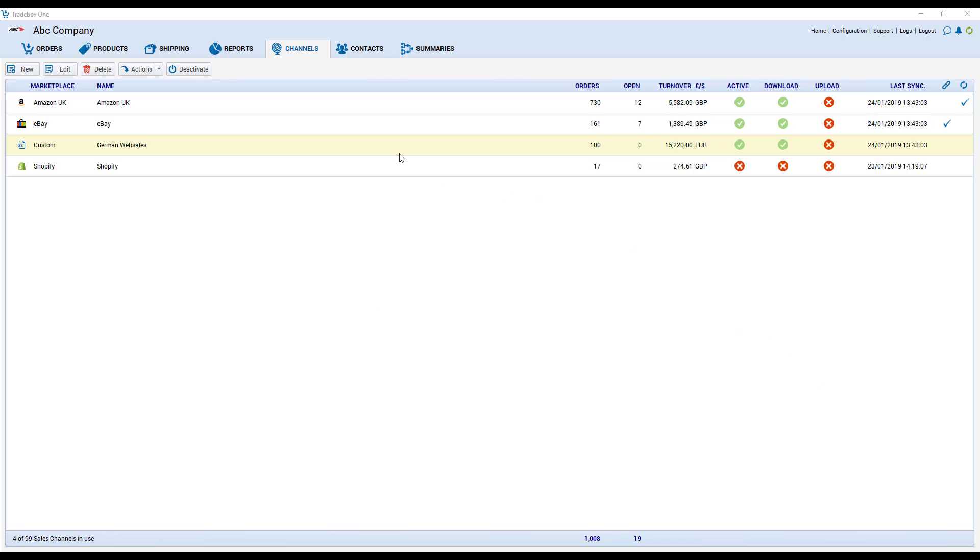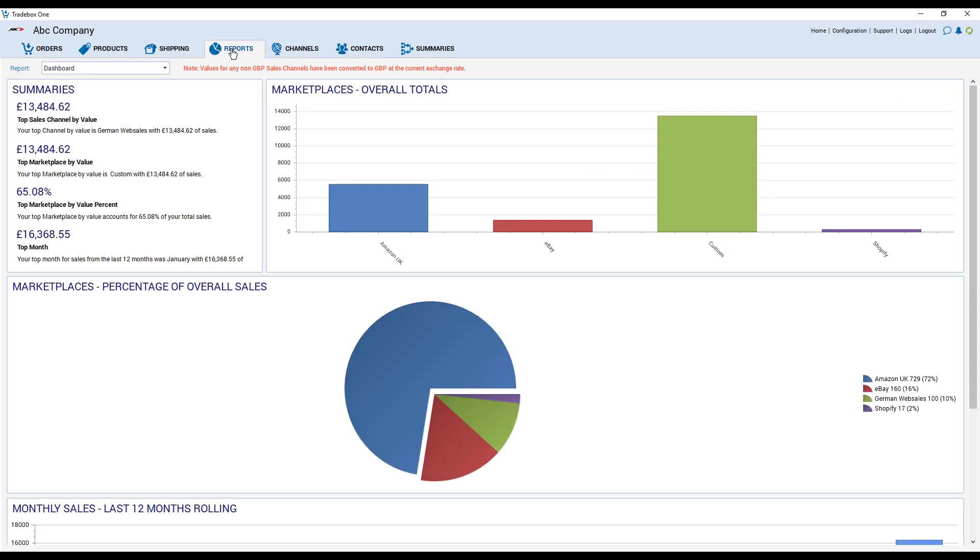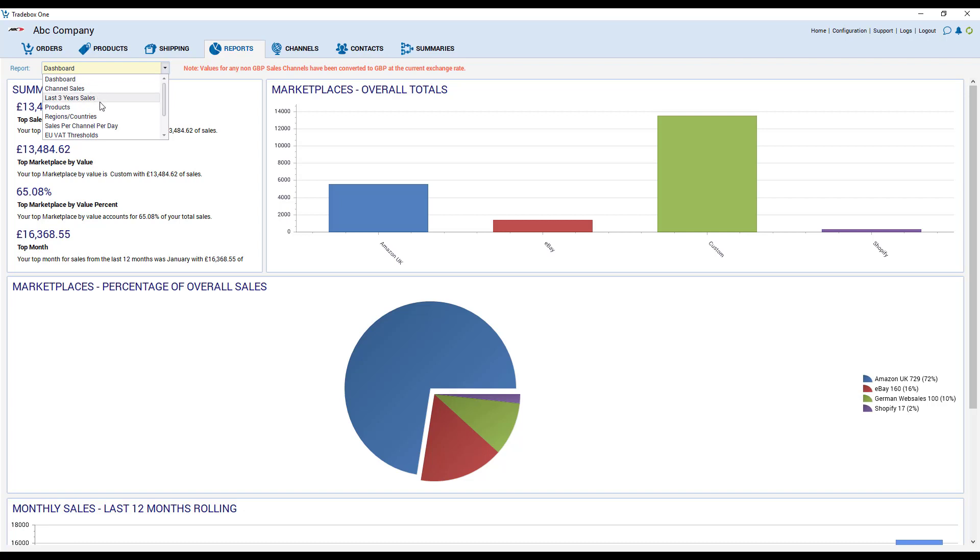Back in Tradebox we'll have a quick look at the reports module. The first page is the dashboard which gives you an overview of the trading that has gone through Tradebox but there are other reports such as channel sales, sales of the last three years, products etc.